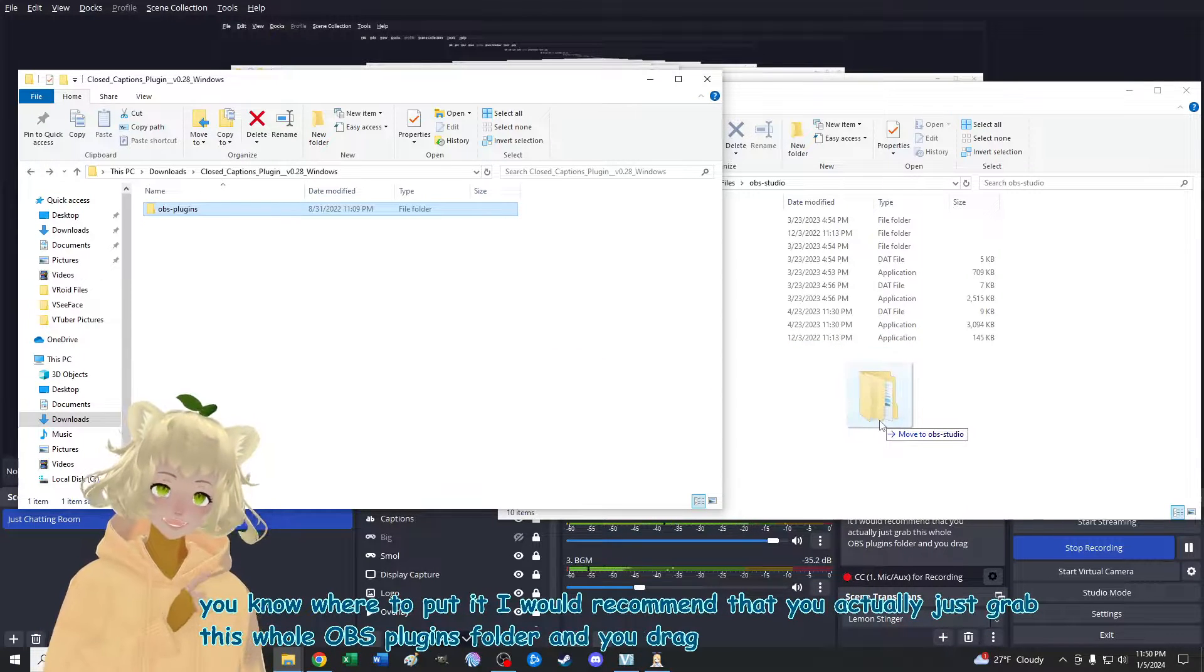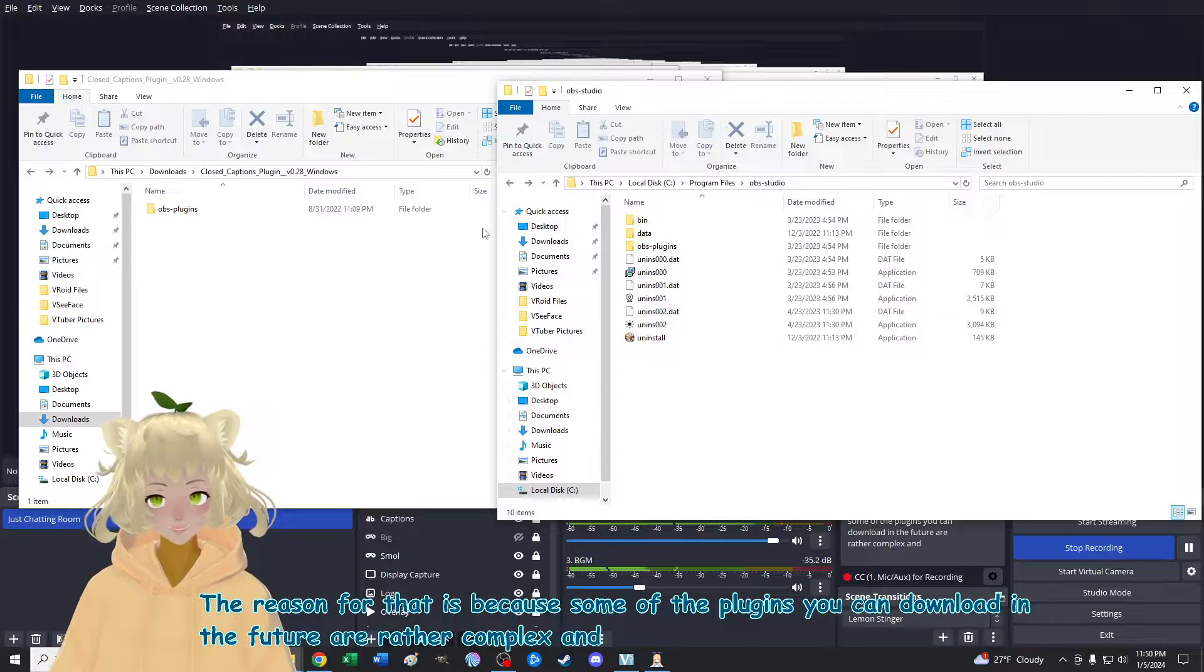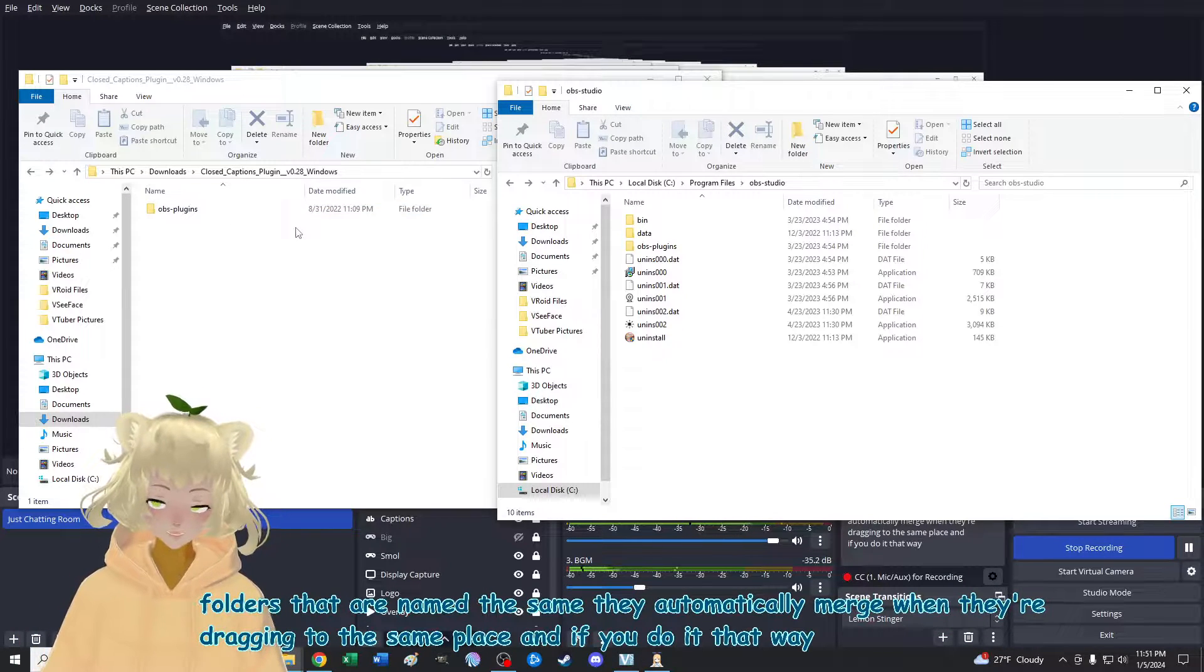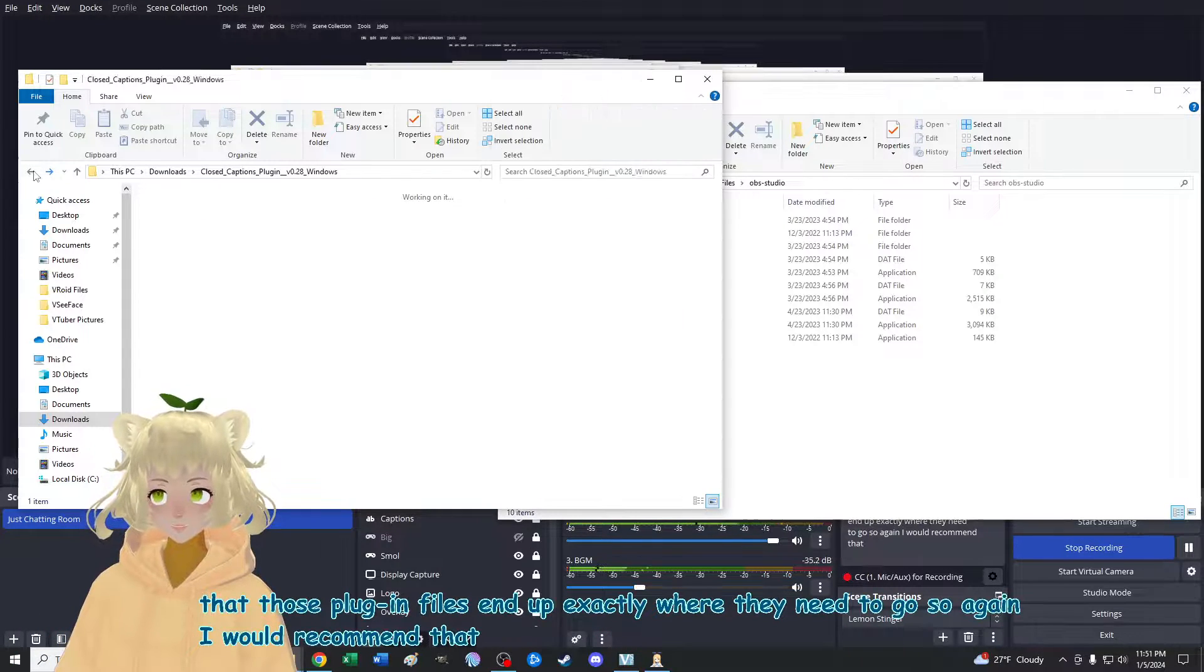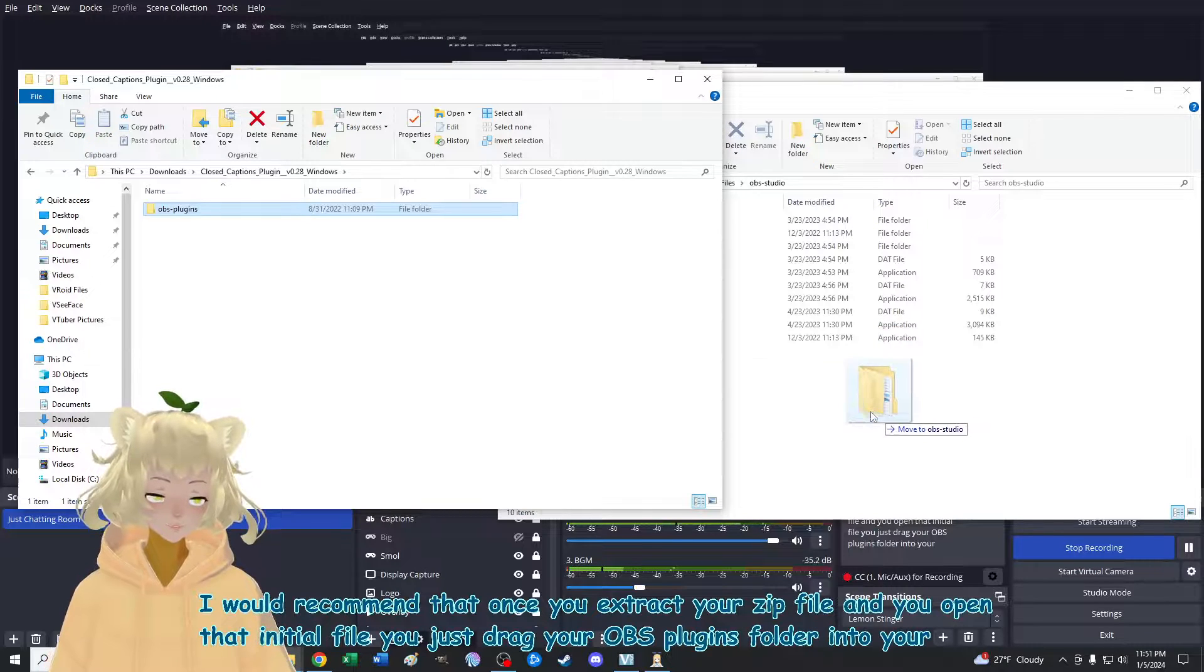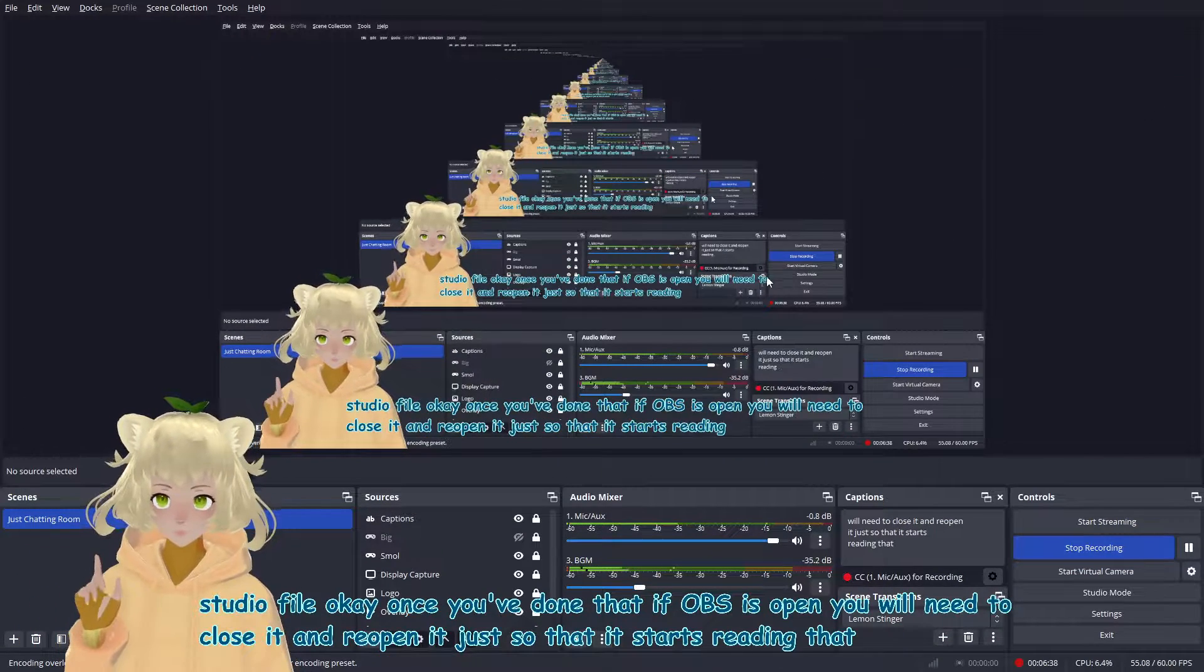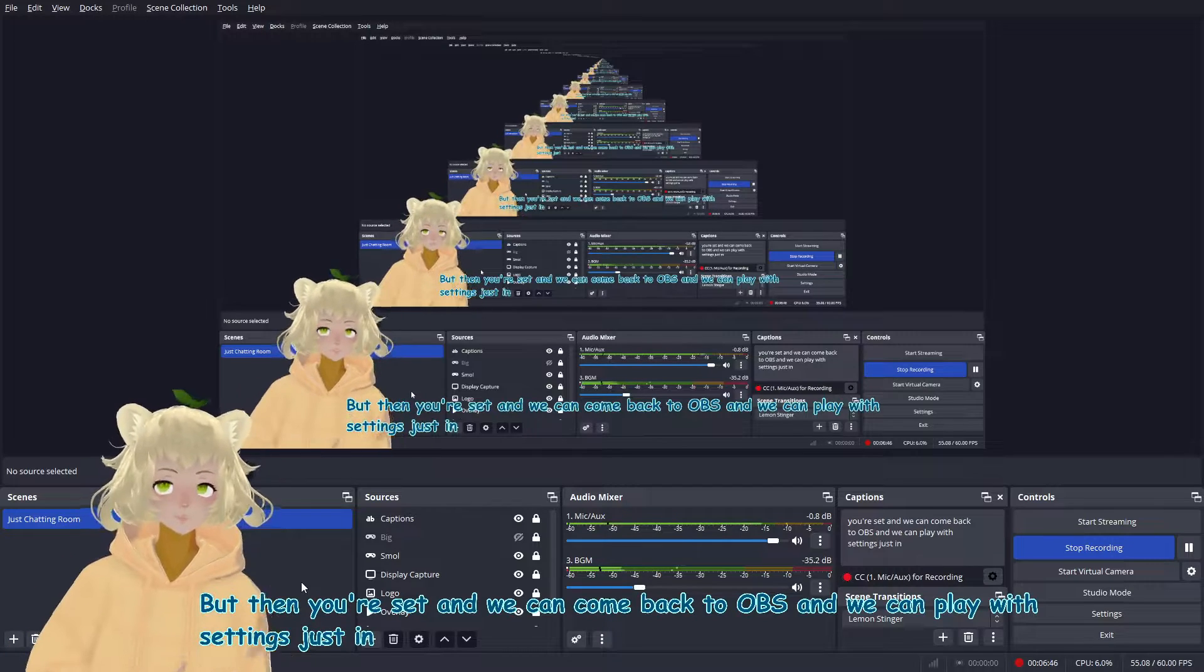I would recommend that you actually just grab this whole OBS plugins folder. And you drag that into your studio file. The reason for that is because some of the plugins you could download in the future are rather complex. And what will happen is when you have folders that are named the same, they automatically merge when they're dragged into the same place. And if you do it that way, it'll just ensure that those plugin files end up exactly where they need to go. So again, I would recommend that once you extract your zip file and you open that initial file, you just drag your OBS plugins folder into your OBS studio file. Once you've done that, if OBS is open, you will need to close it and reopen it just so that it starts reading that plugin.